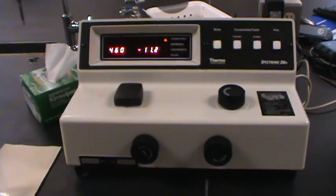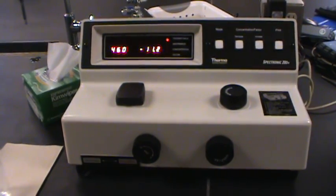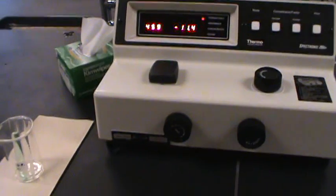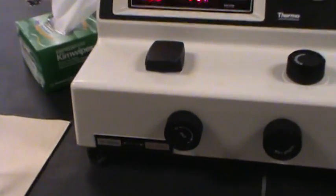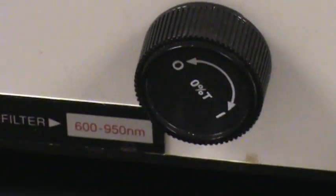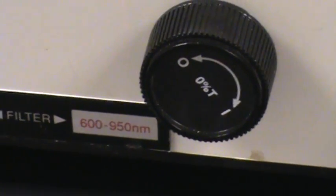So while this is warming up let's just take a quick look at some of the controls. So again we've got our on off and zero percent transmittance switch.